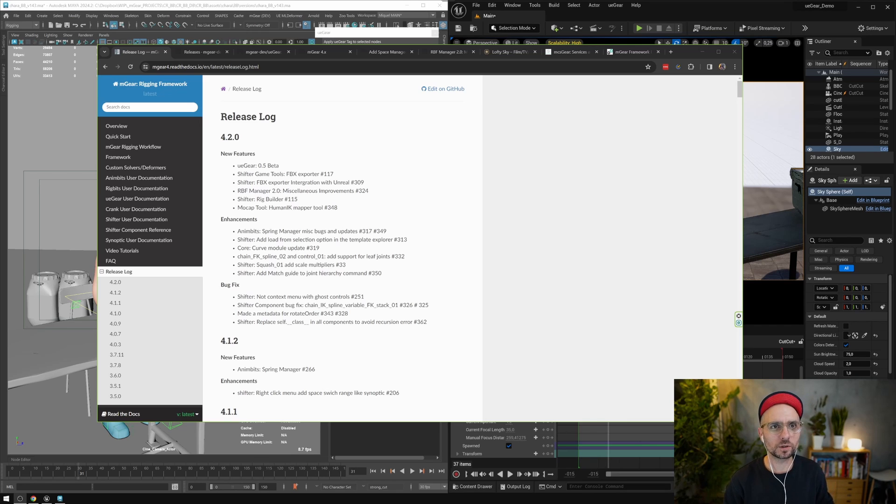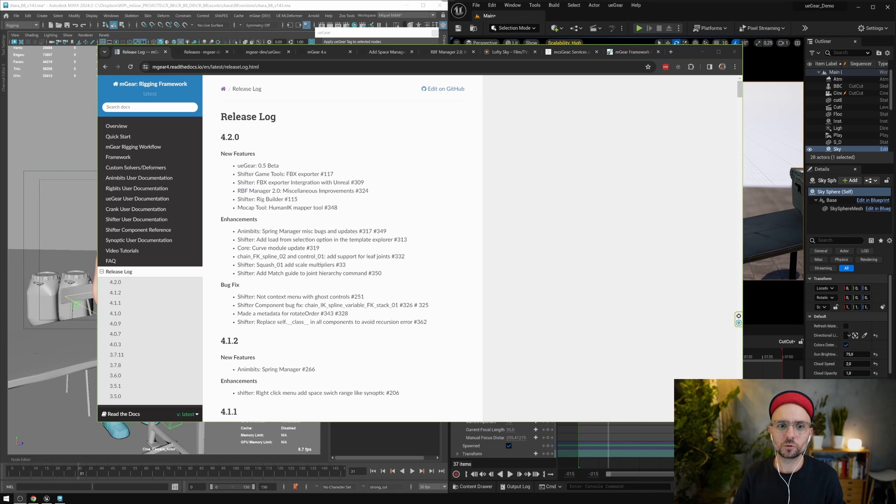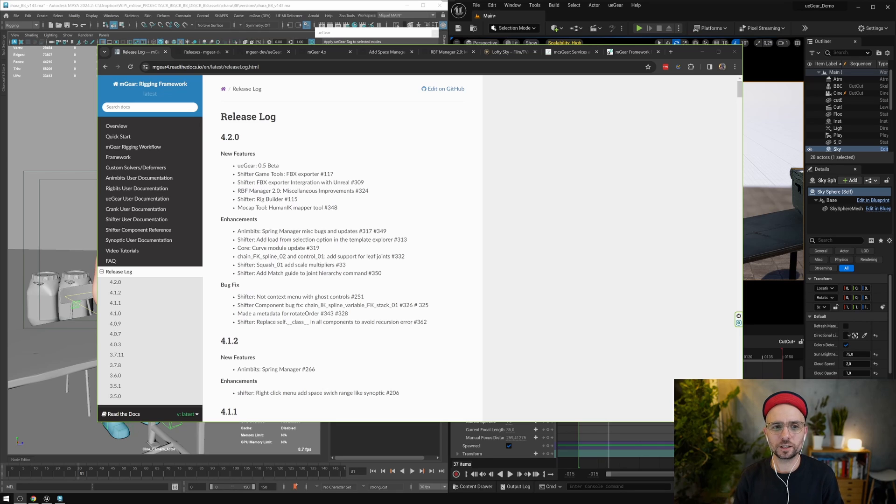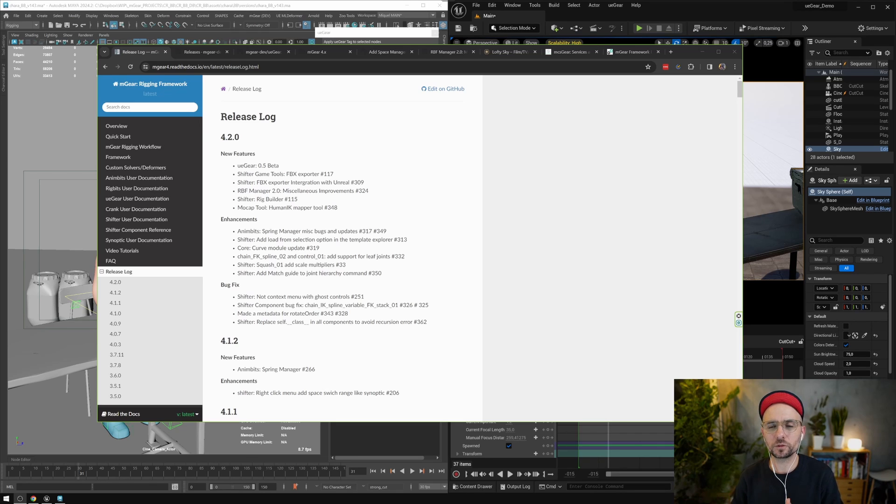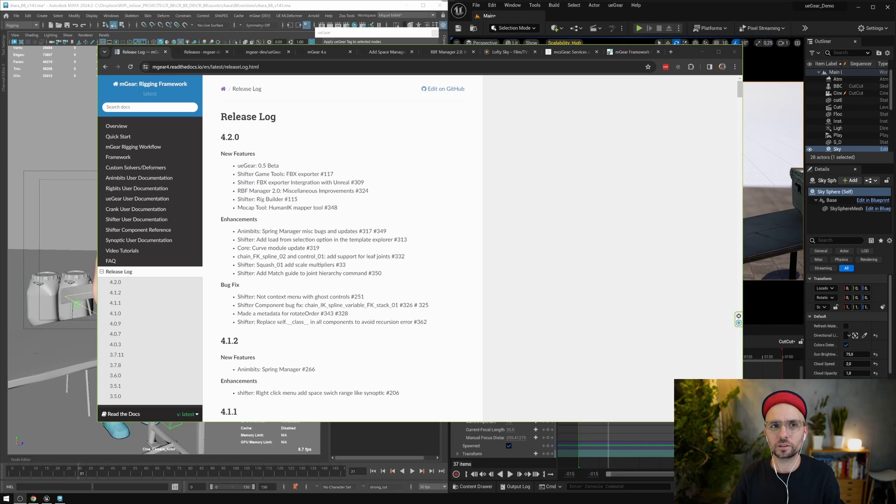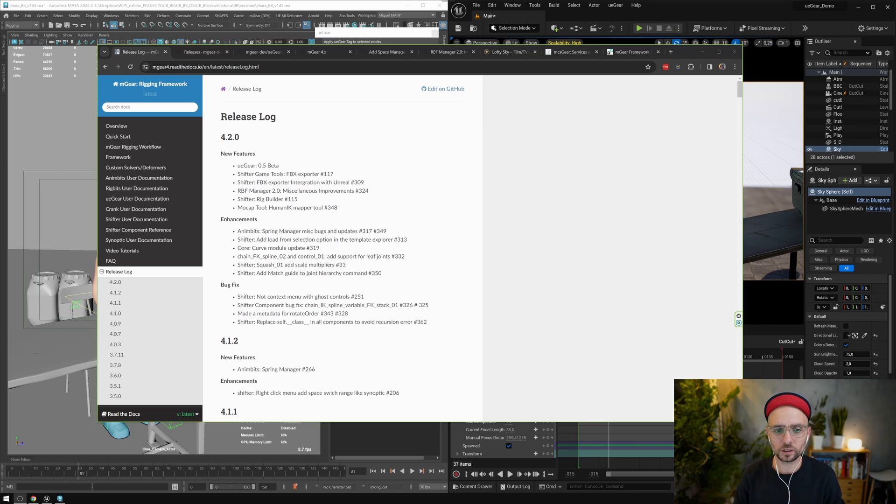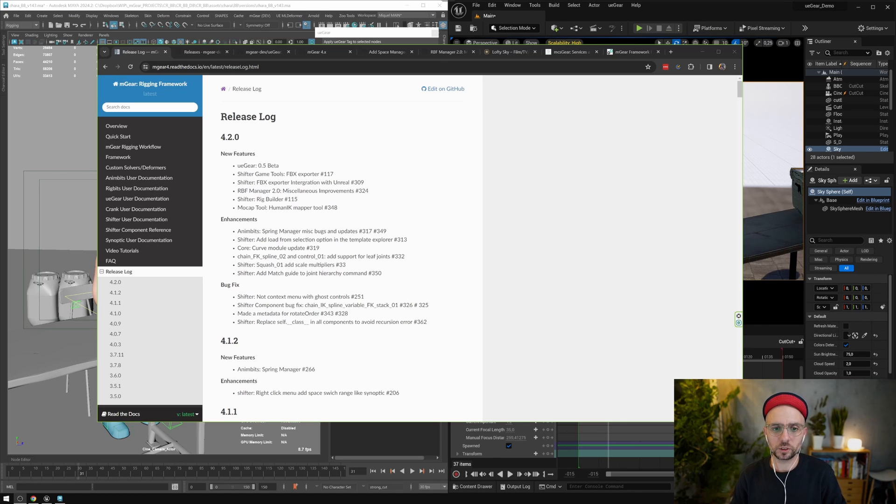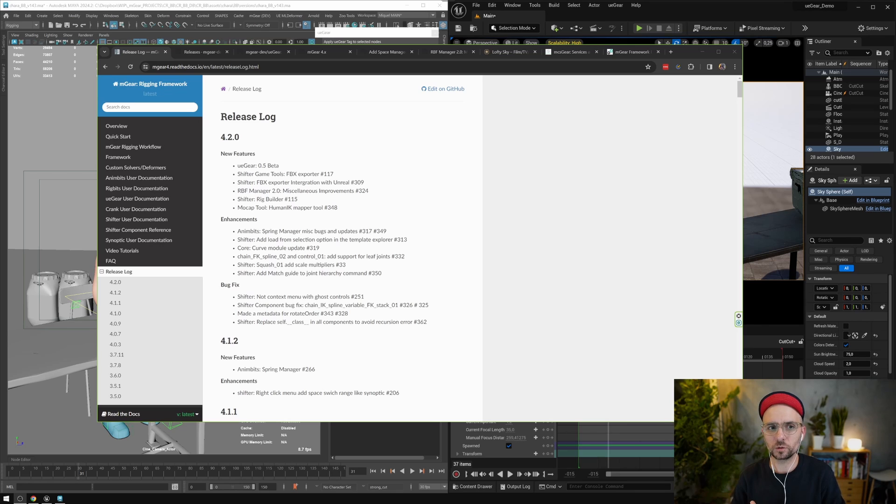Also big big shout out to Kim. Kim is working on the PyMaya wrapper to get rid of PyMel dependency on future mGear releases. So this is not yet released but it's in the works. It's been a big request for many years, so hopefully we will improve in performance. And also the most important is we are not relying anymore on PyMel that looks like its end of life is arriving.